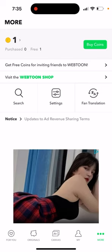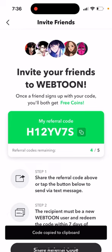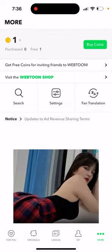Here's the Webtoon app and I got a free coin by referring people, so feel free to use my code here. I want to try it out because it says once a friend signs up with your code, you will both get free coins. So I just wanted to check out if you create an account with my code, will you also get free coins.